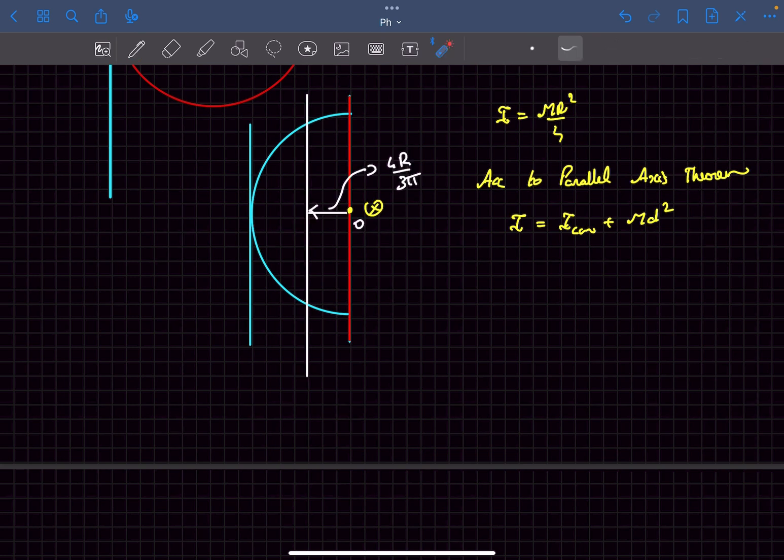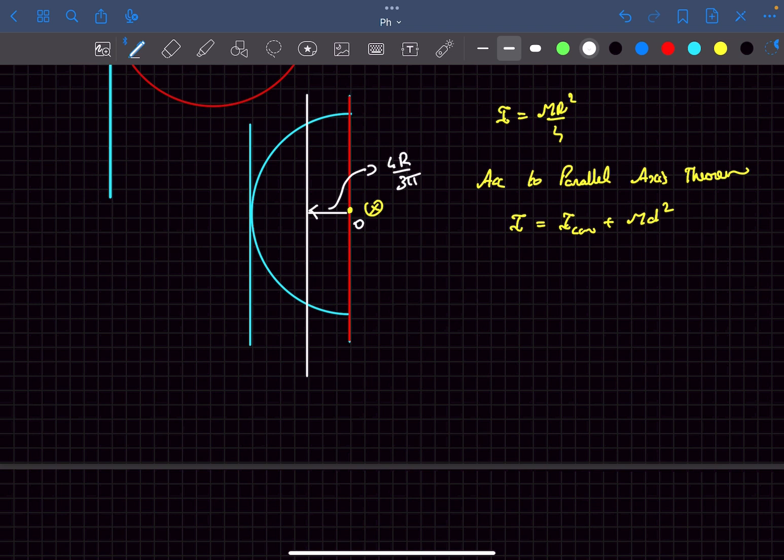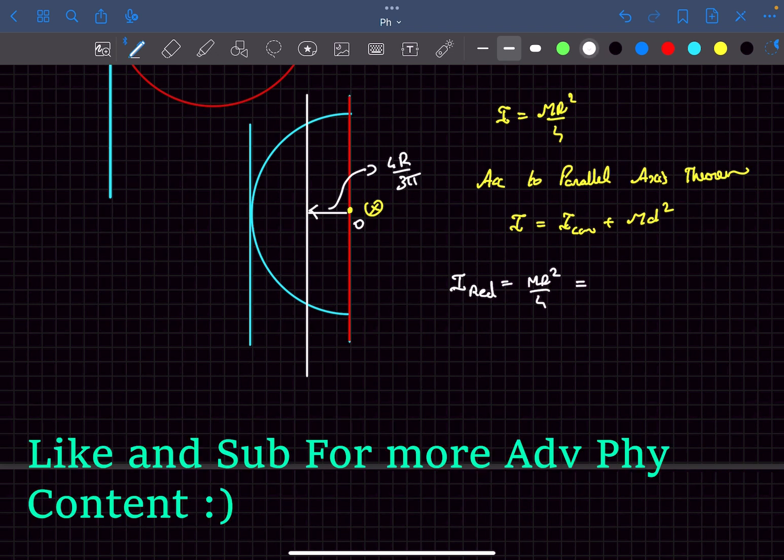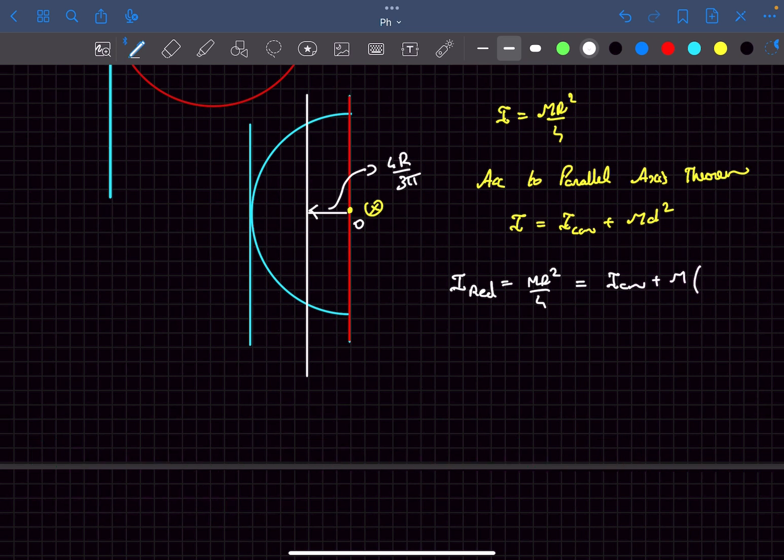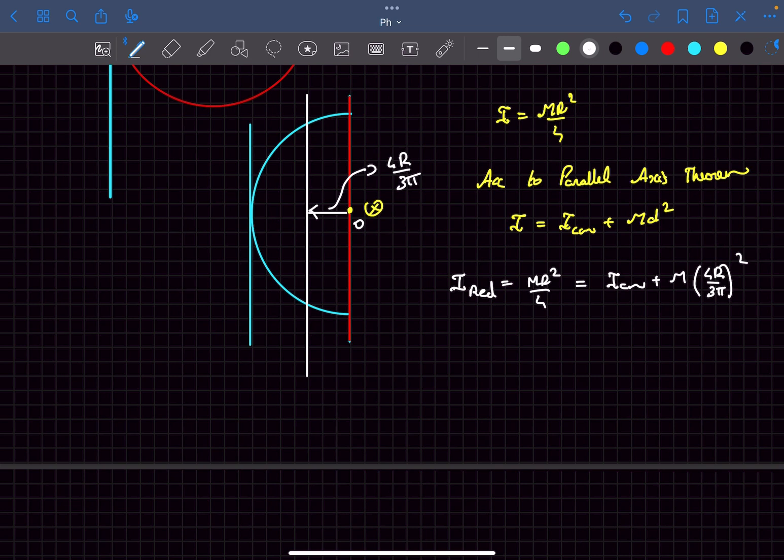The center of mass of a semi disc is at a radial distance of 4r by 3π from its diameter. So first of all we have to find ICM. We know the I about the red axis, right? So I about the red axis, which is going to be mr squared by 4, this would be equal to the ICM, which we don't know about, plus m times the distance between the axis squared. The distance between these two axes is 4r by 3π, so this would be 4r upon 3π whole squared. From here we can get the value of ICM.